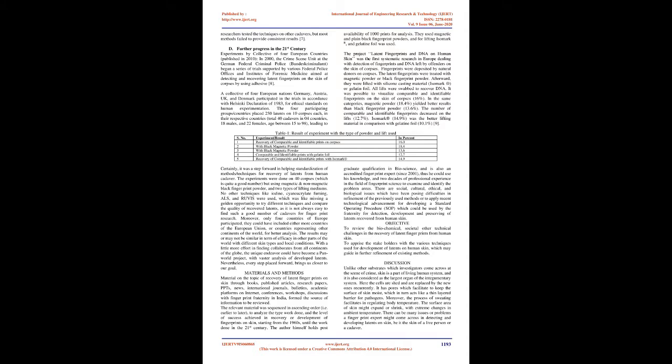Objective: To review the biochemical, societal other technical challenges in the recovery of latent fingerprints from human skin. To apprise the stakeholders with the various techniques used for development of latents on human skin, which may guide in further refinement of existing methods.